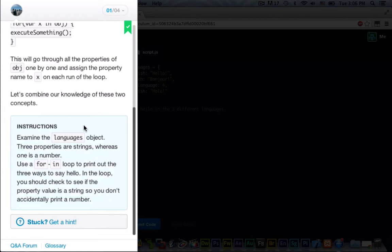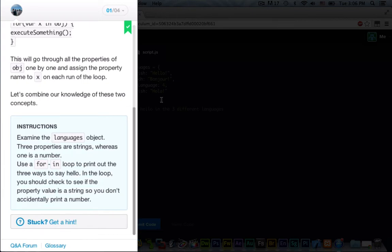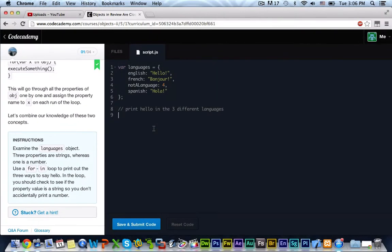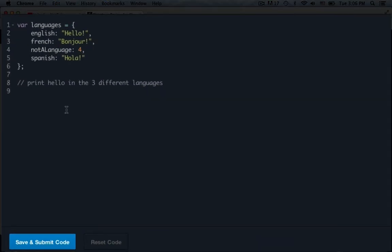The instructions are, examine the language objects. Three properties are strings, whereas one is a number. Use a for-in loop to print out the three ways to say hello. So in the loop, you should check to see if the property value is a string so you don't accidentally print a number. So that's easy. We just pretty much make a loop that has an if statement and does a check to see if the typeof is equal to a string.